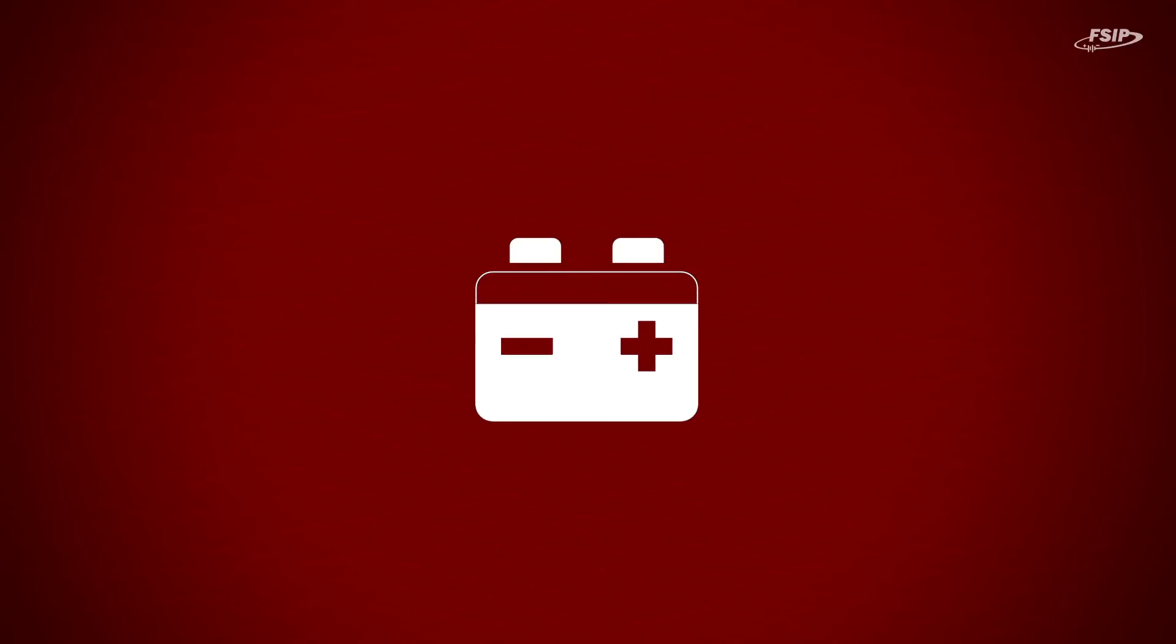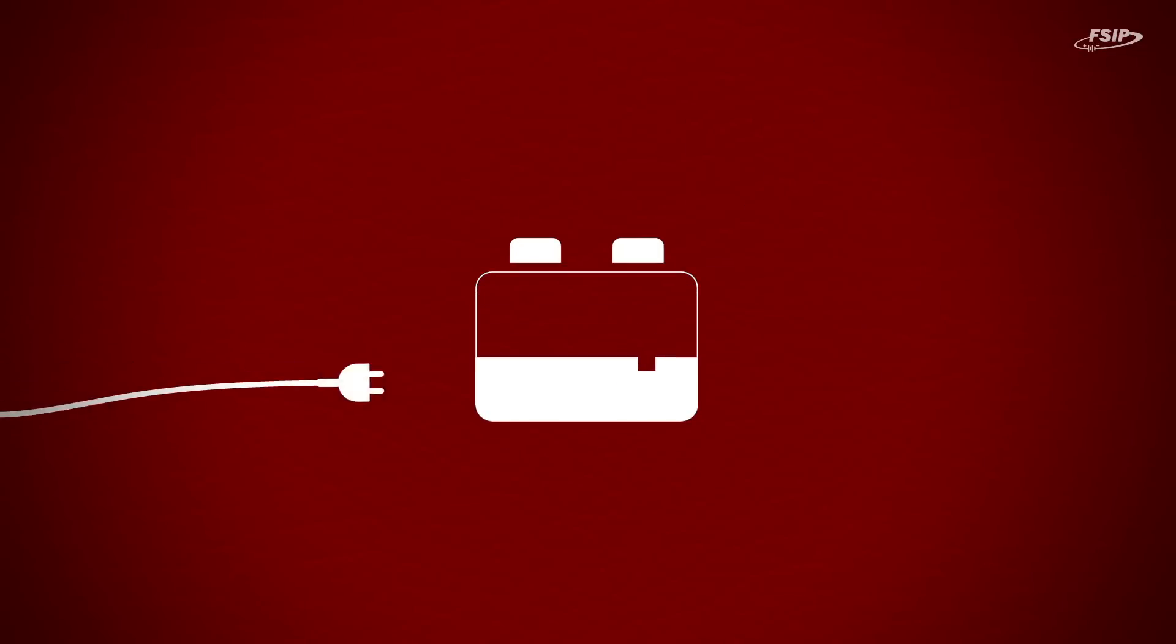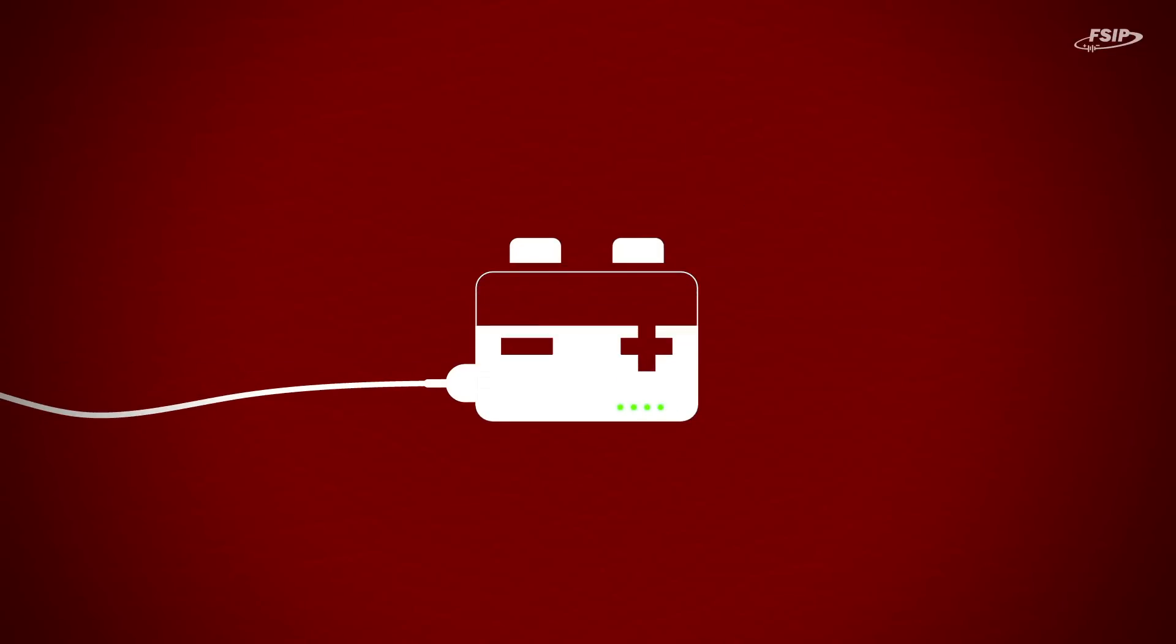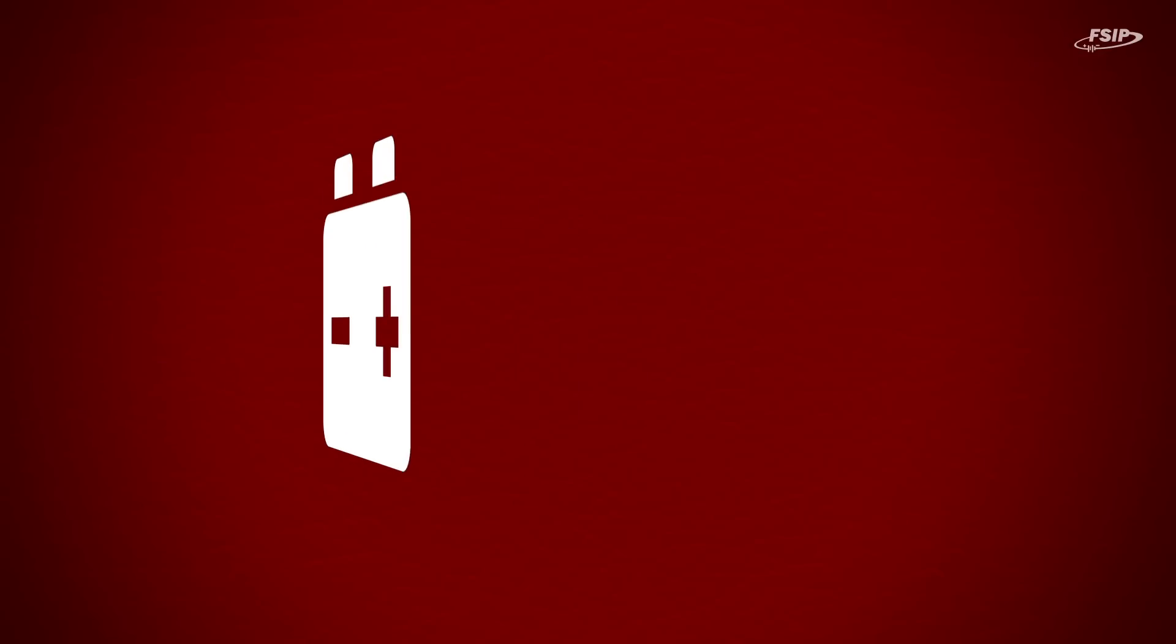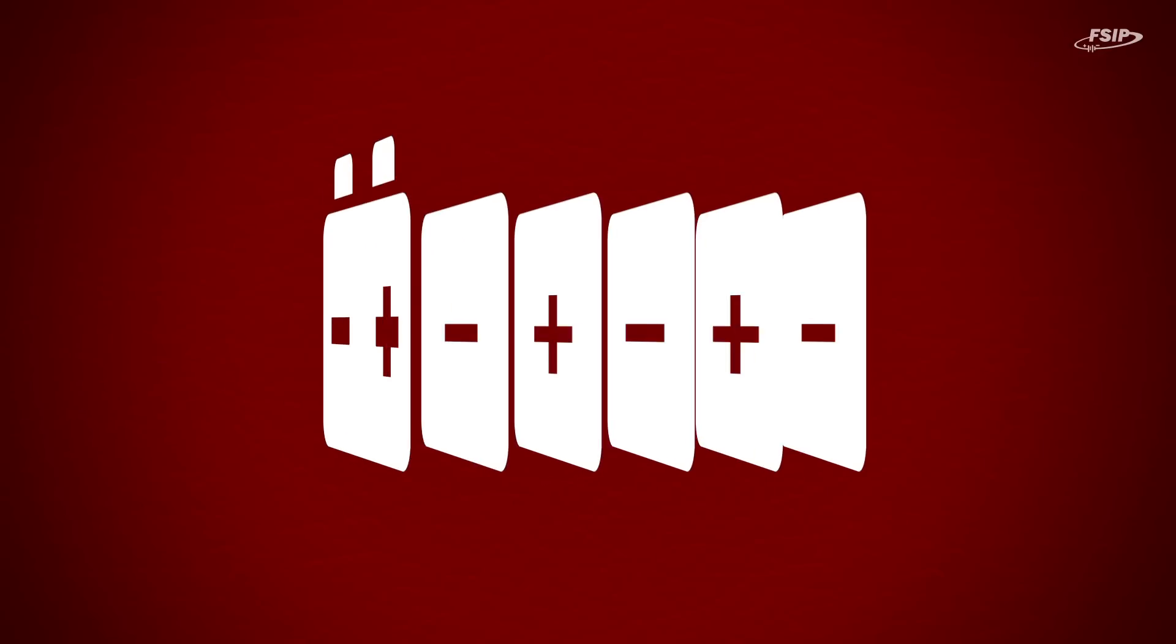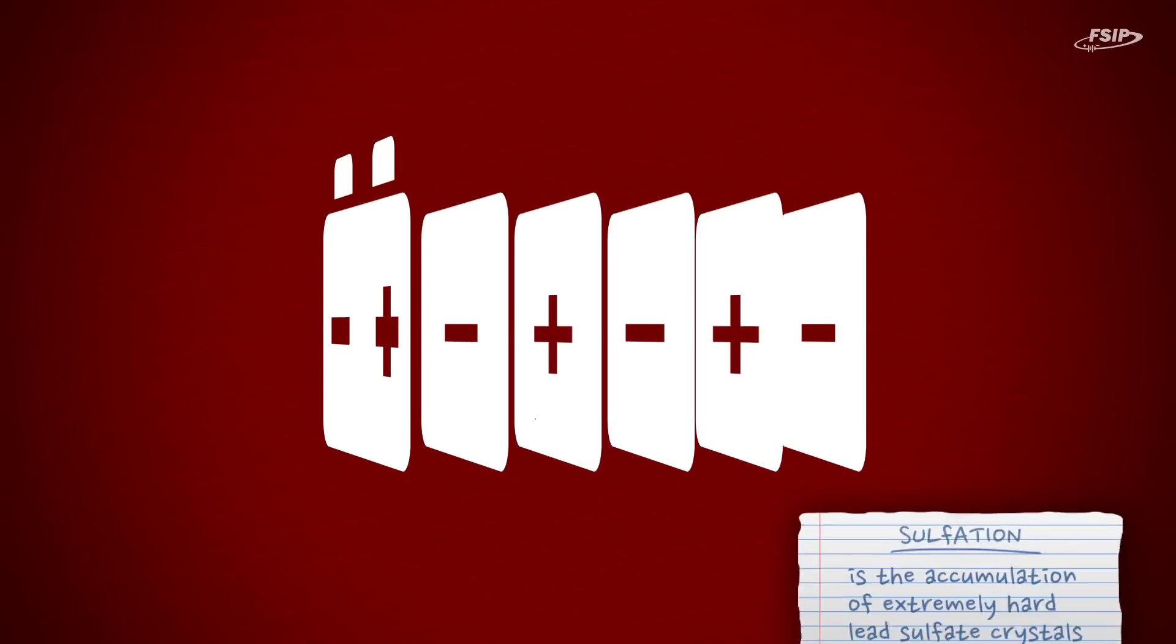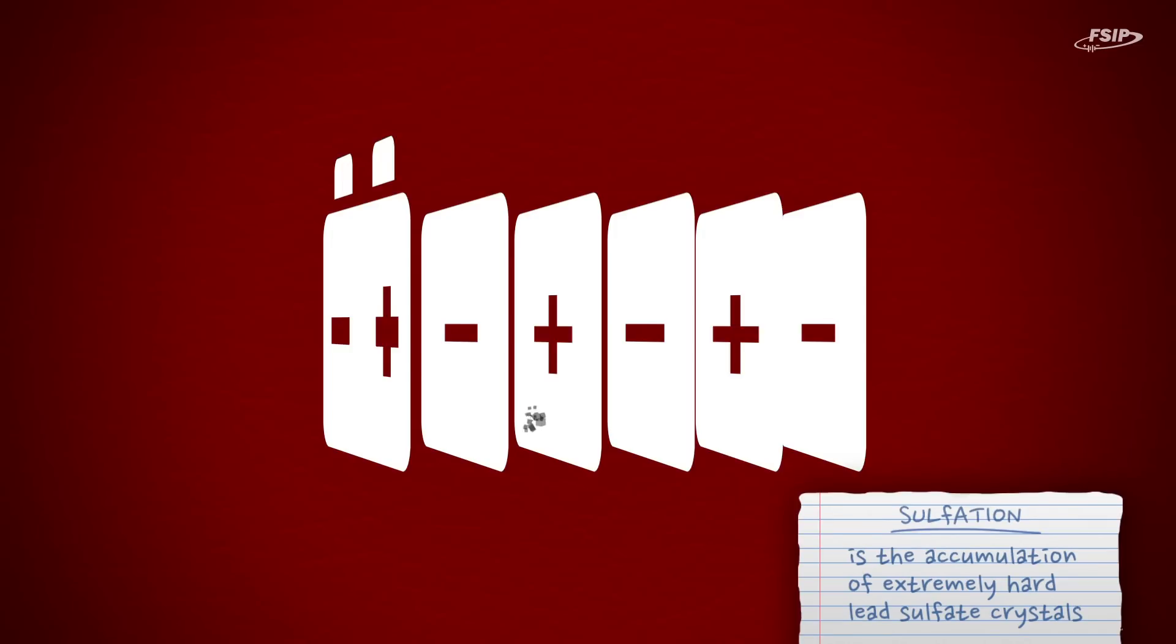Batteries are bound to run down and they have to be recharged. When this happens, your battery will lose a lot of its capacity and efficiency due to sulfation, which is the accumulation of extremely hard lead sulfate crystals.